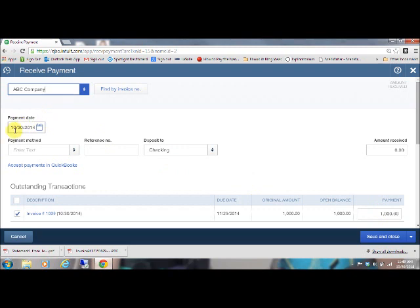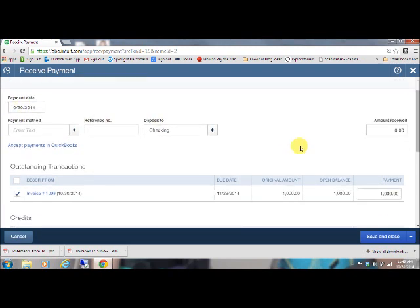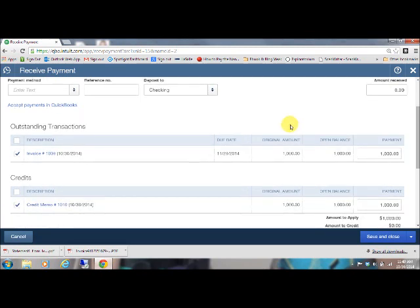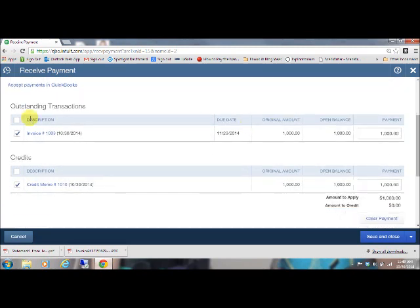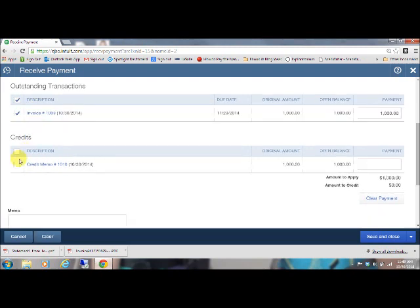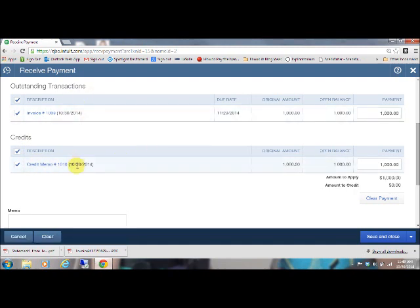You're going to want to use today's date. And the amount that you're going to receive from this customer is zero. So make sure that this is zero dollars. Outstanding transactions, you're going to click off your invoice. And then down here for credits, you want to click off that credit memo because you want to apply a thousand dollar credit against your thousand dollar invoice.